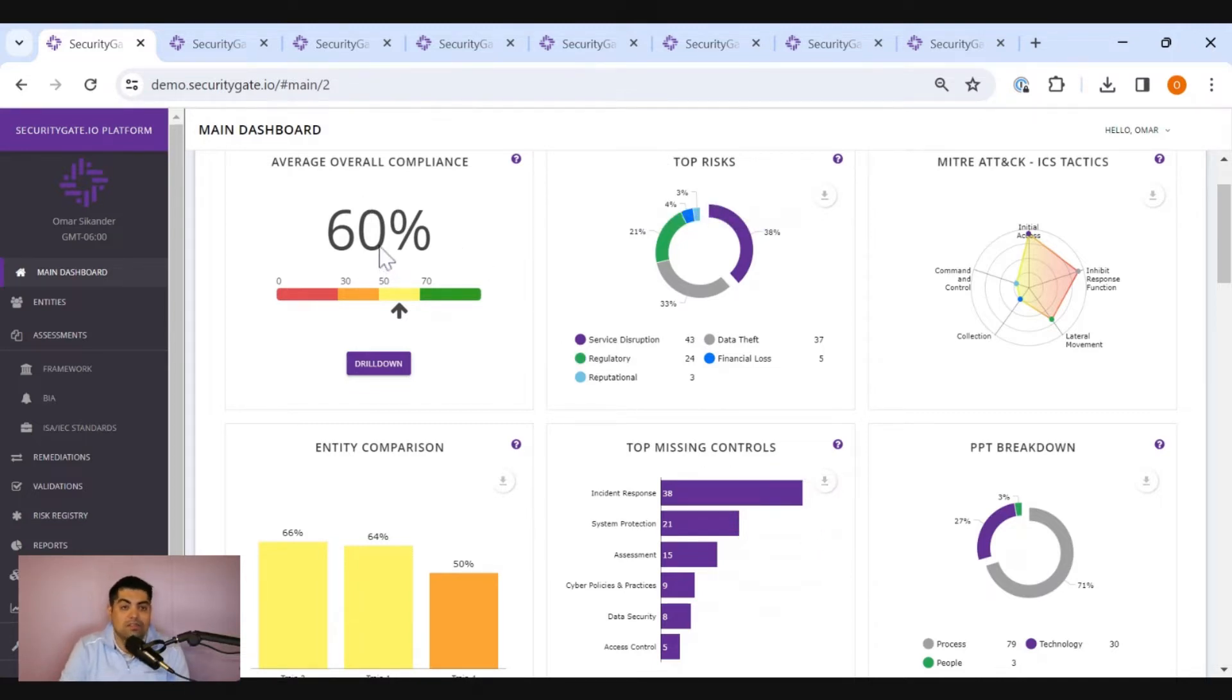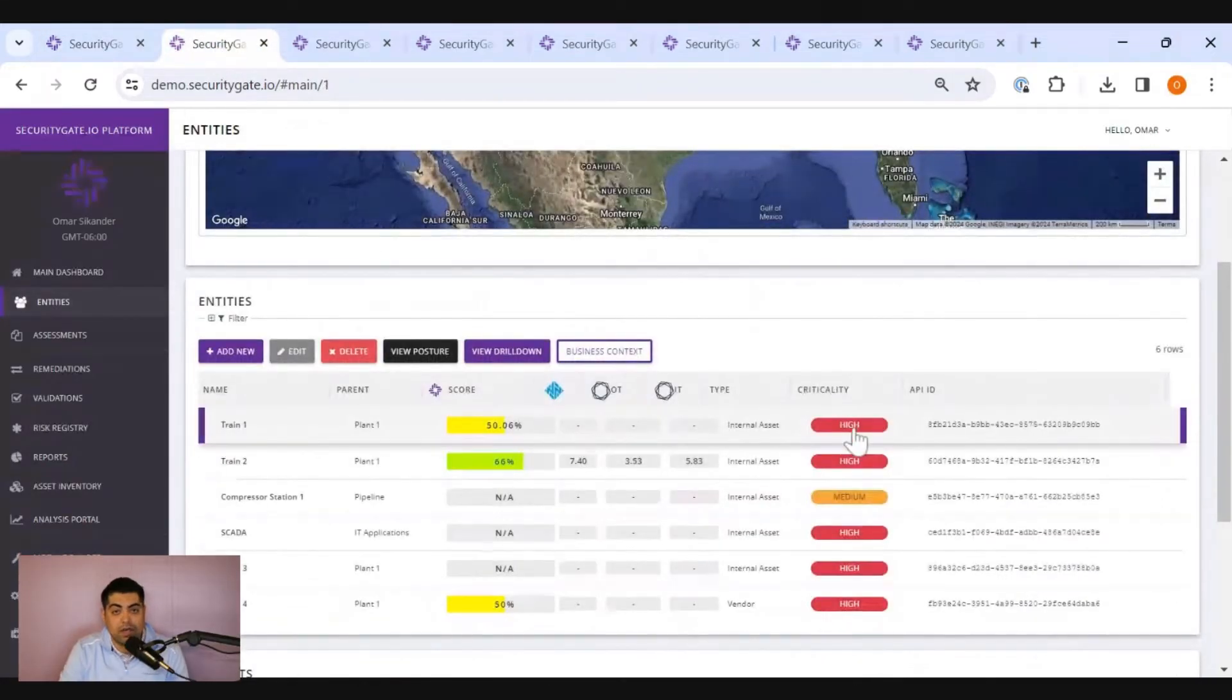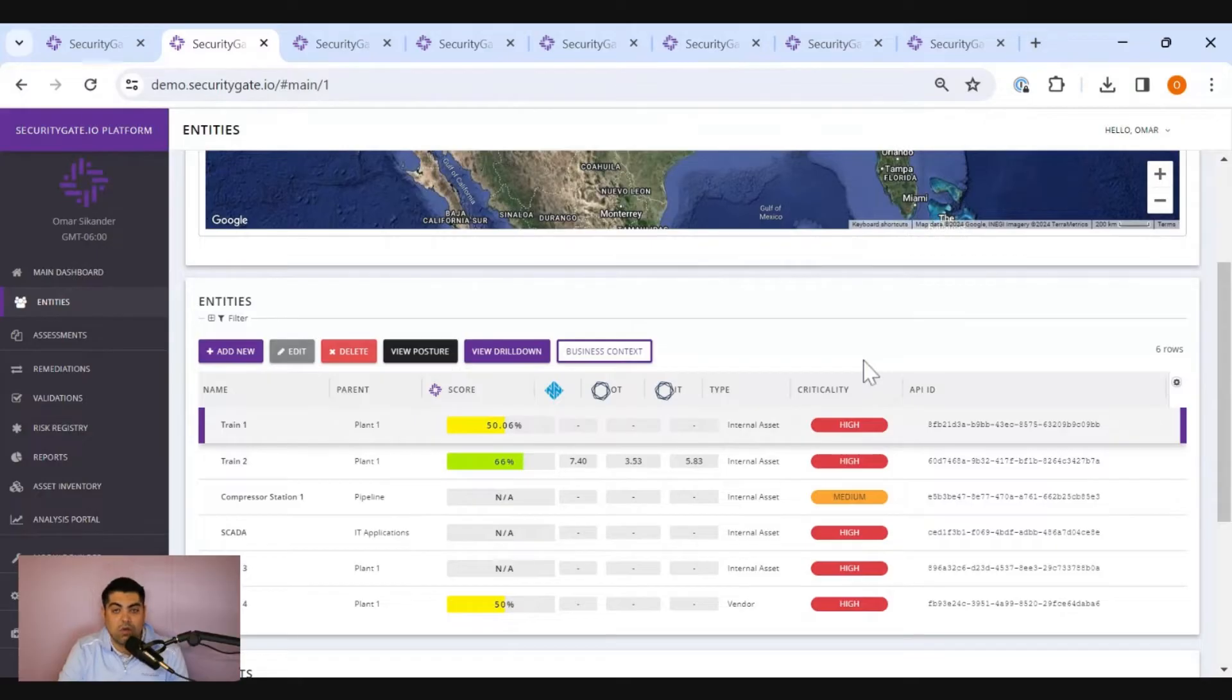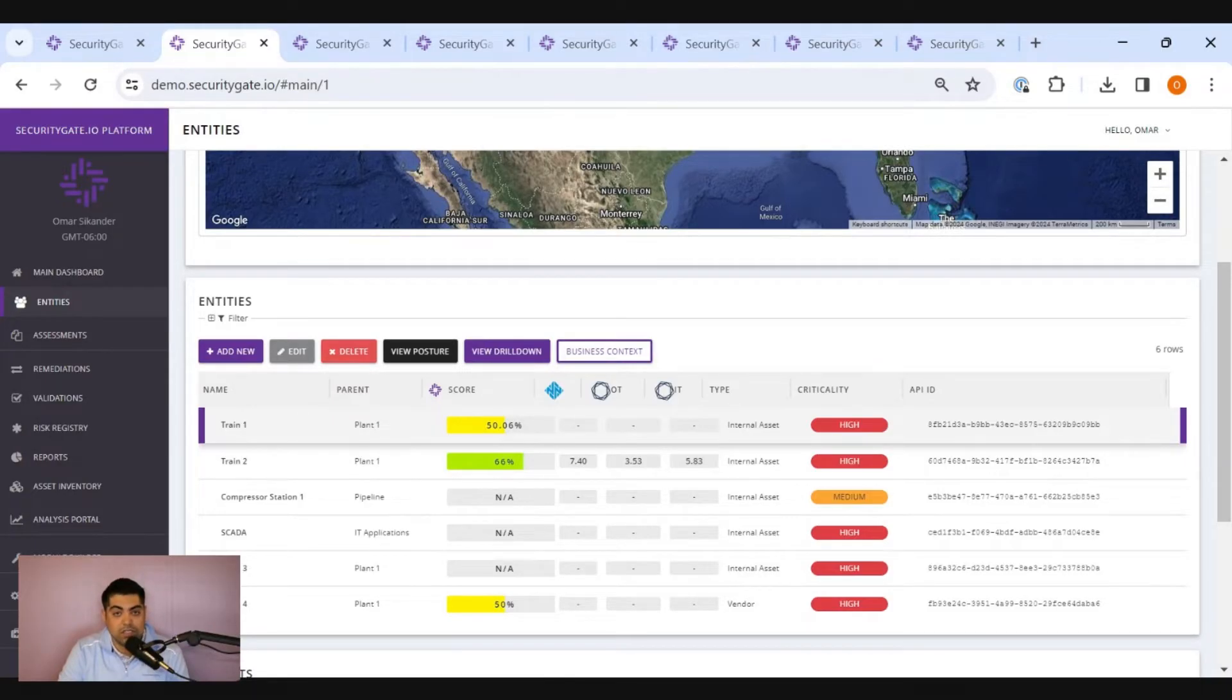But how did we get this? The first thing you've got to do is figure out what you're going to assess. These might be critical sites or location systems, applications, or third-party vendors.